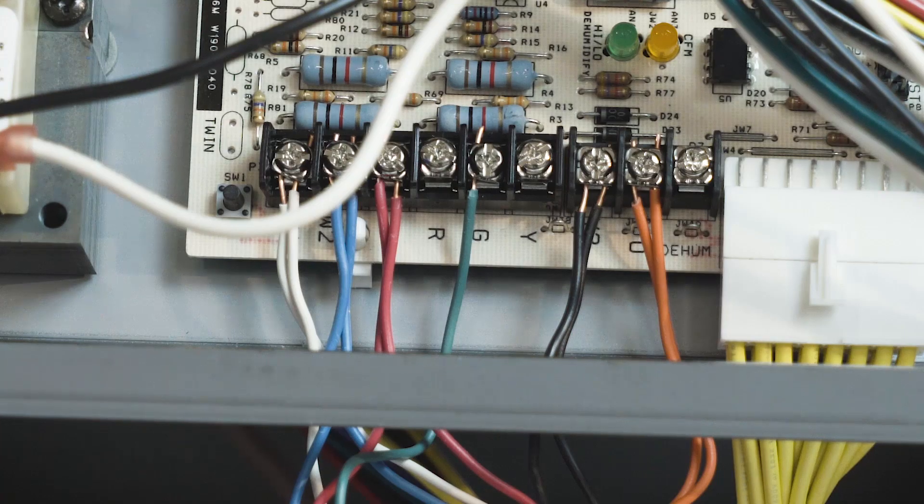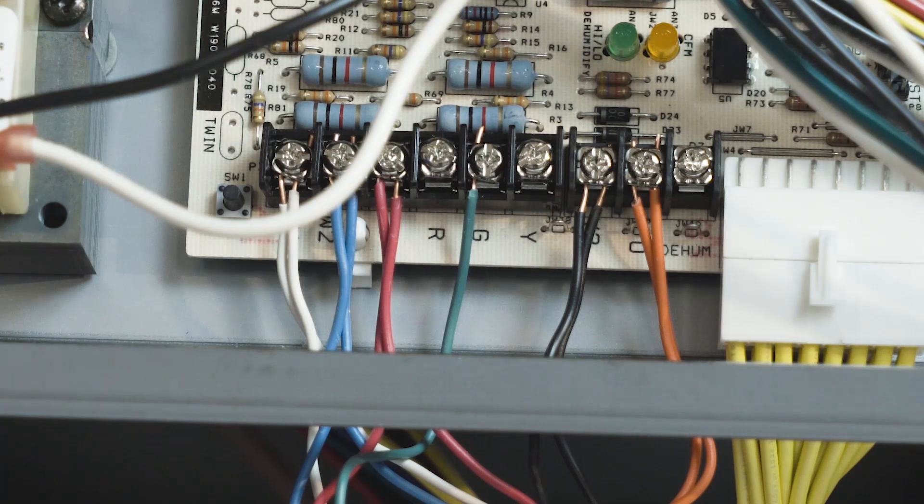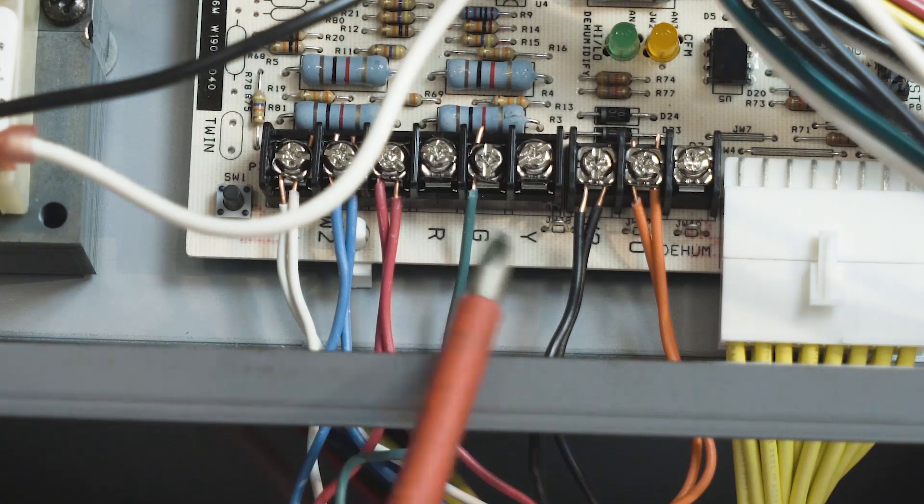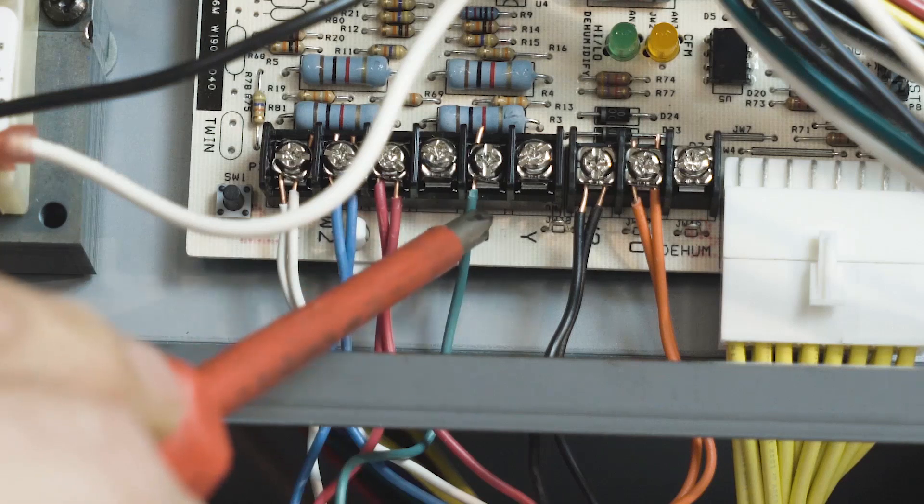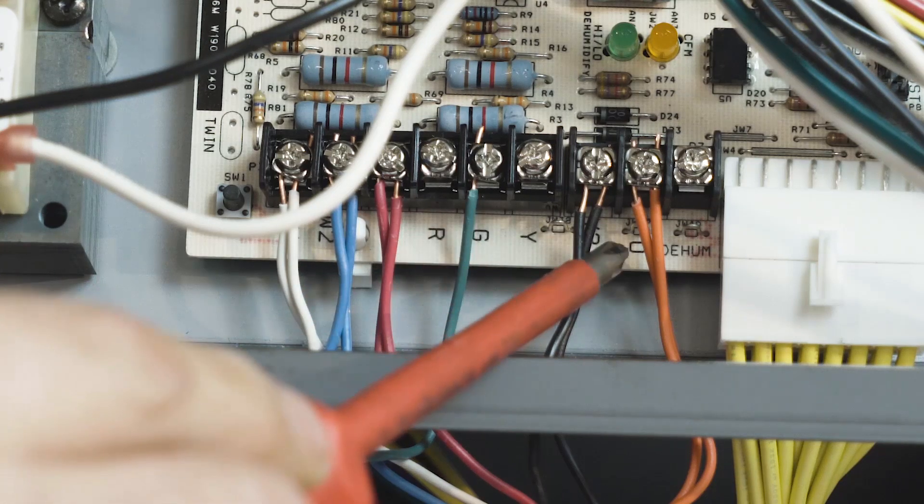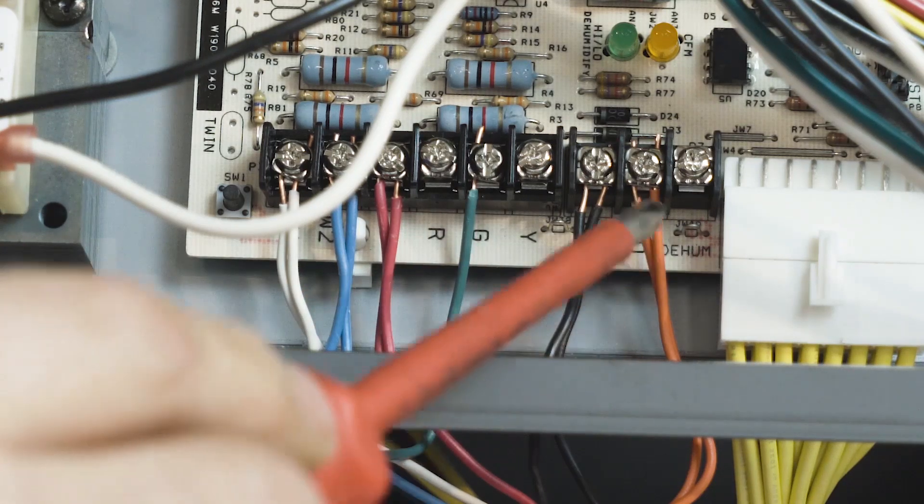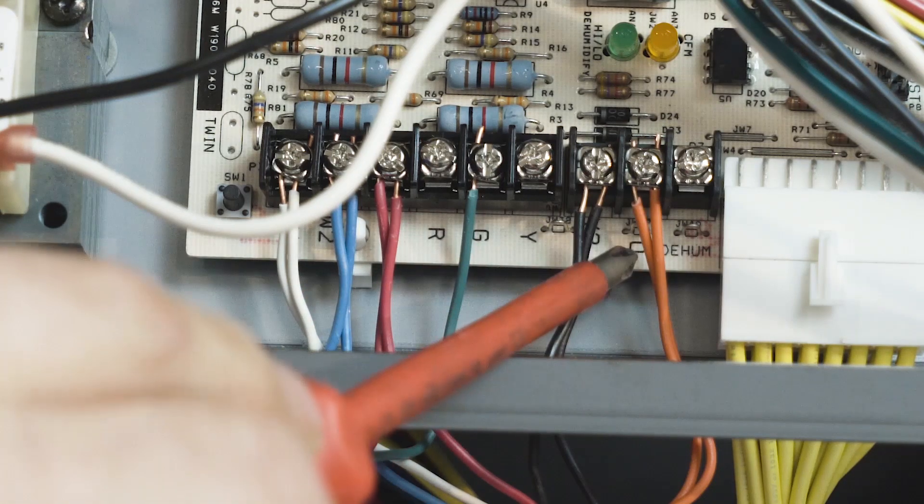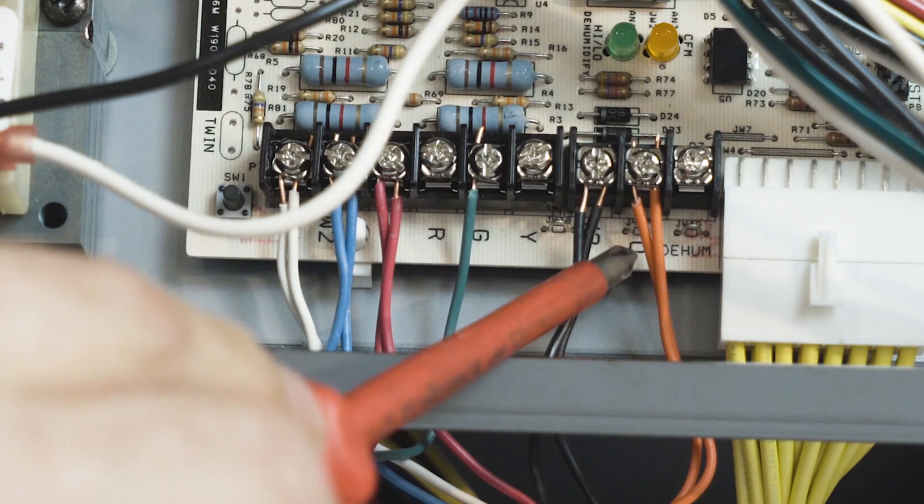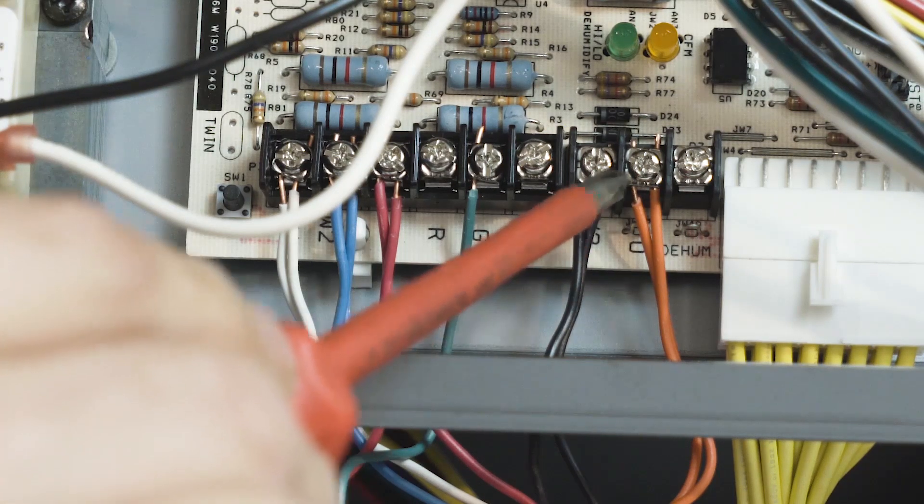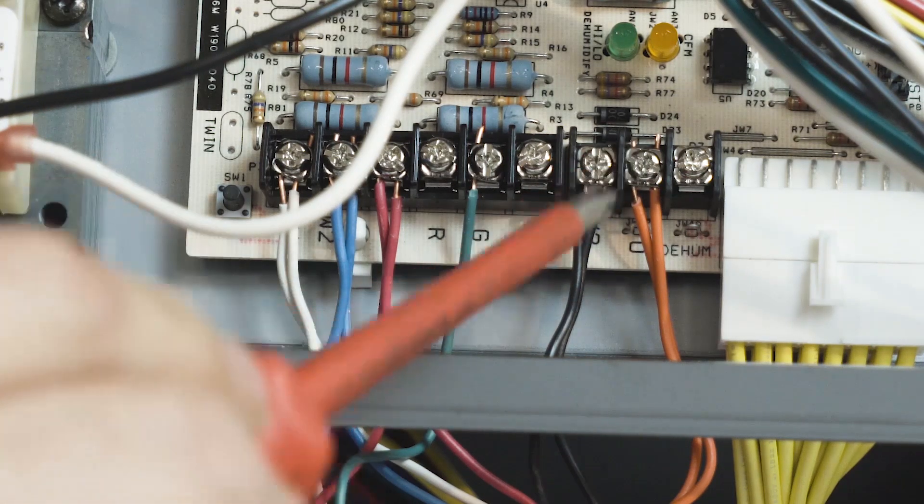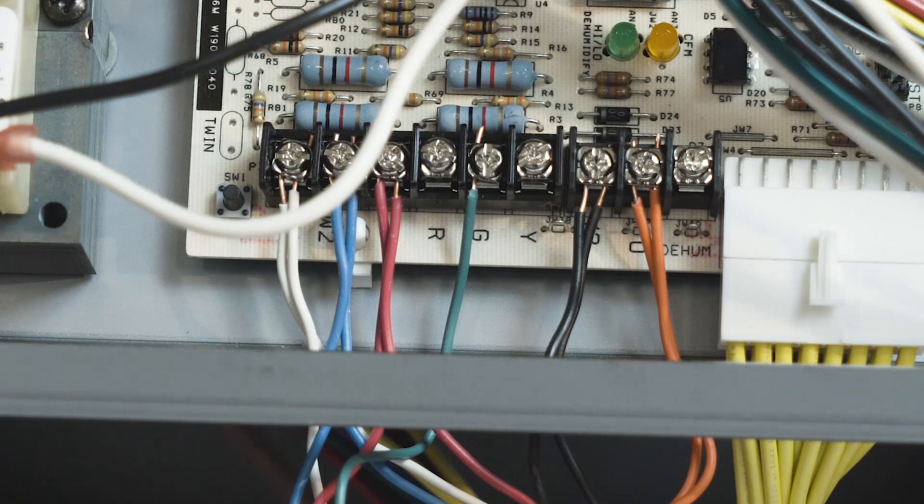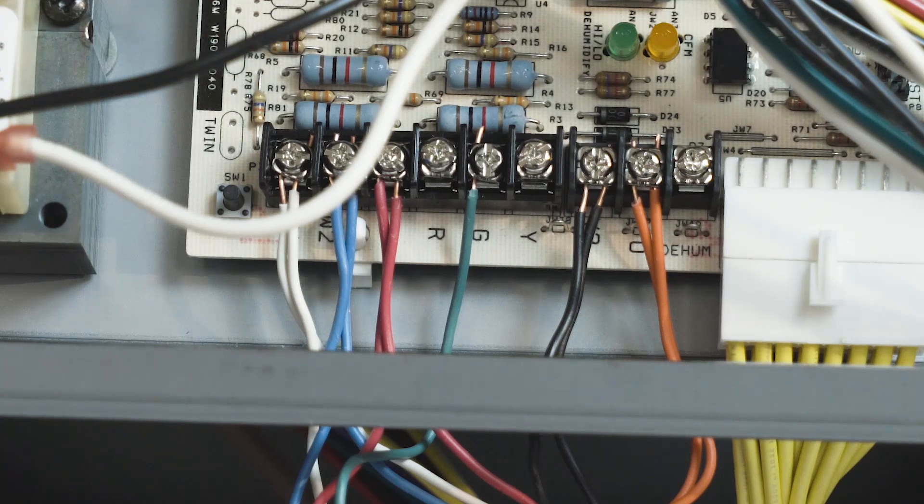On the control board you have to remember there are the JW38, 39, and 40 jumpers. We need to clip JW39 in order to activate O for the reversing valve.